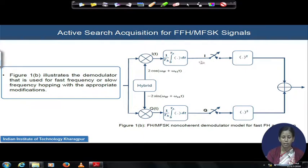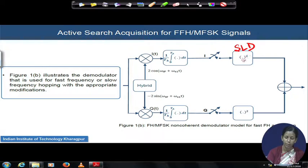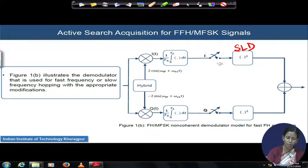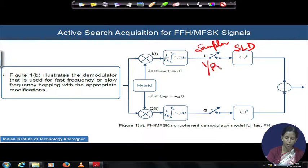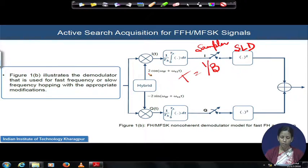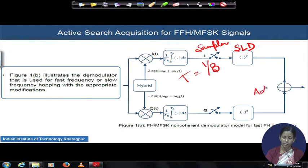The integrator output is sampled and fed into a square-law detector. The switches perform I-phase and Q-phase sampling. The sampler operates at a rate of 1/B, where B is the bandwidth determined by the front-end IF filter. The square-law detector squares the sampled signals, and the outputs from both the in-phase and Q-phase components of each non-coherent detector are added in a final adder circuit.